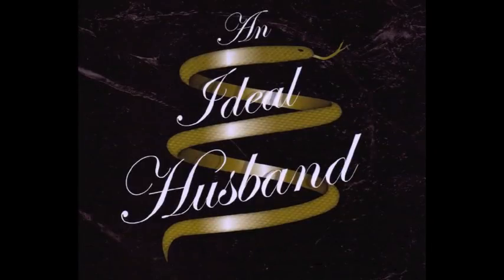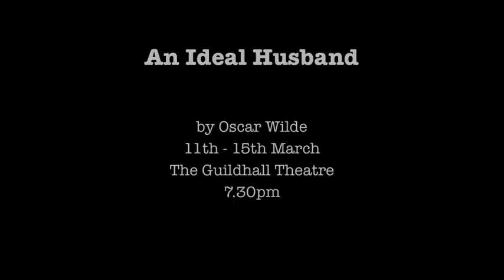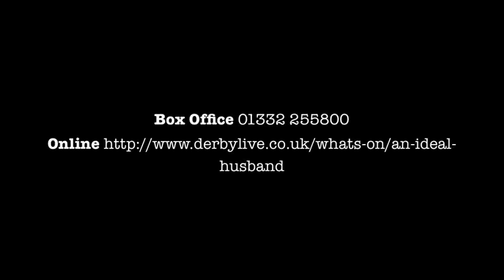An ideal husband? I don't think I should like that.